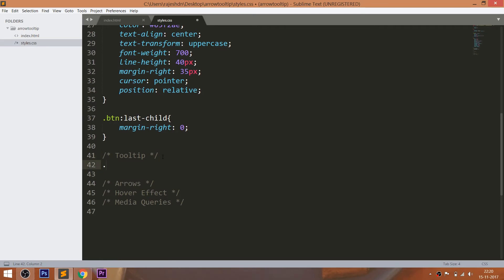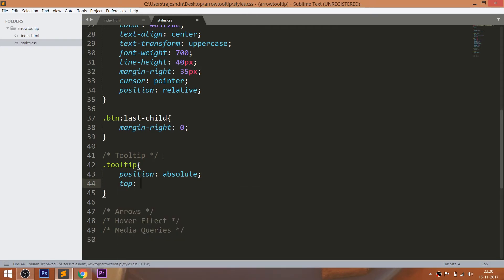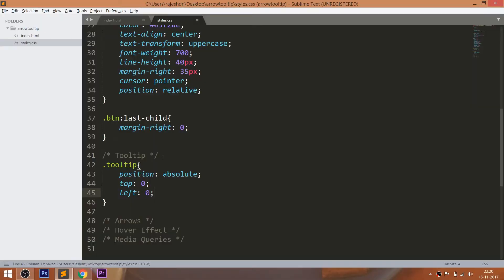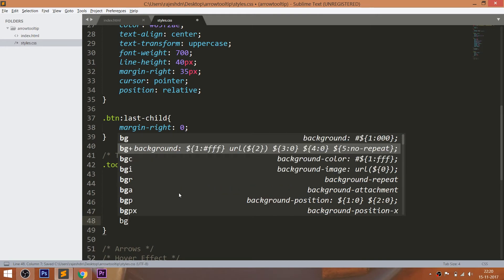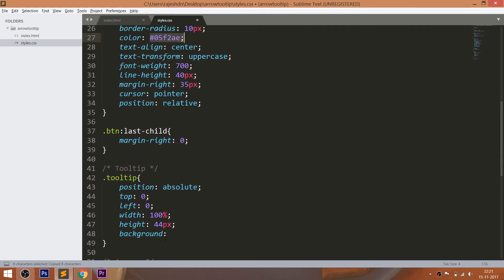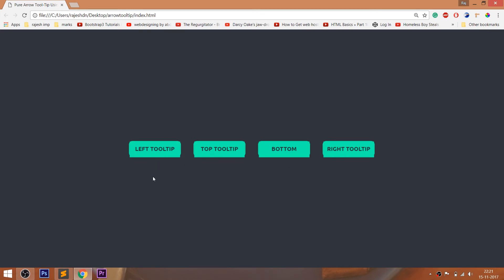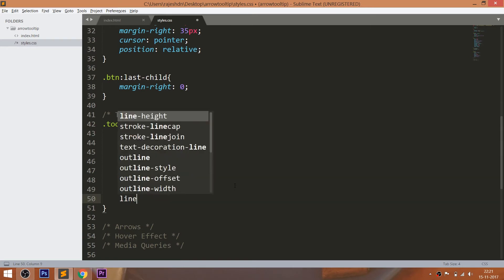Now style the common class by setting its position value to absolute and top and left values to 0. Give 100% width and 44 pixels of height to the tooltip. Set the background color to the tooltip, then change the color of the text. Use the line-height property for placing the text vertically in the center.